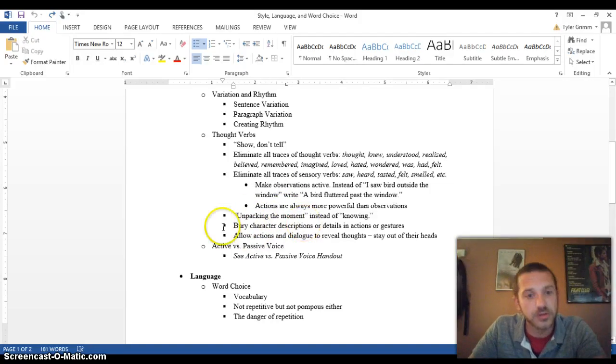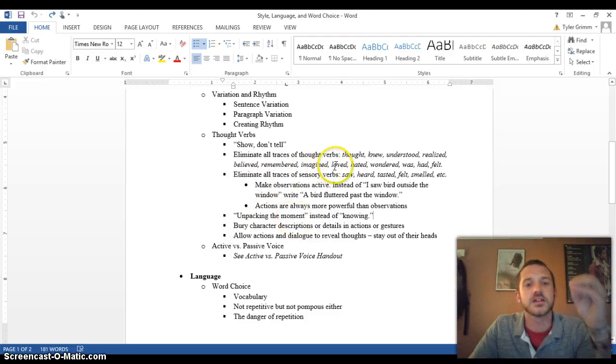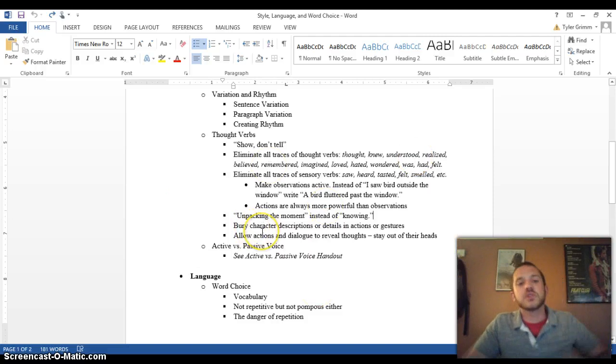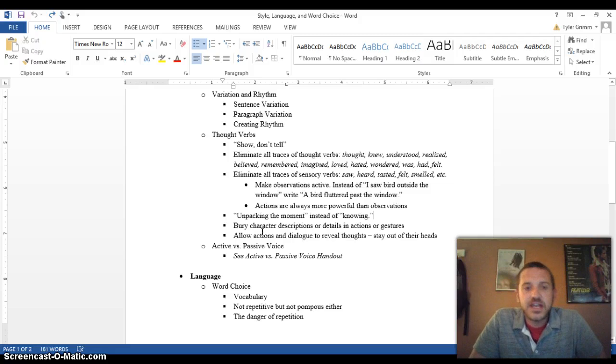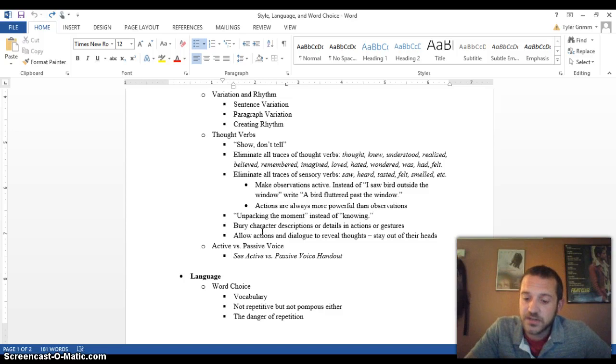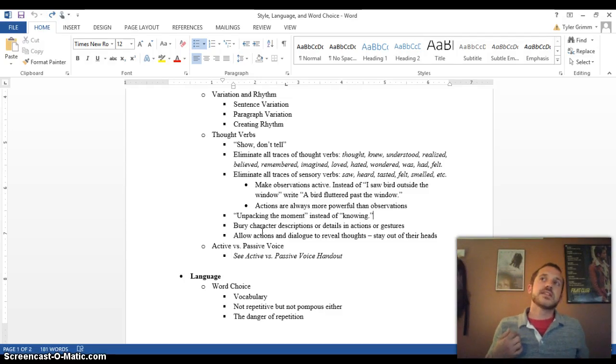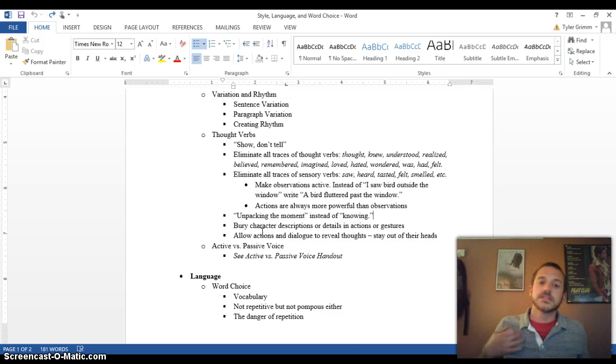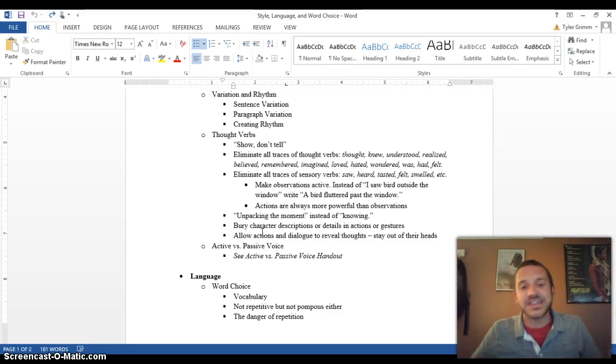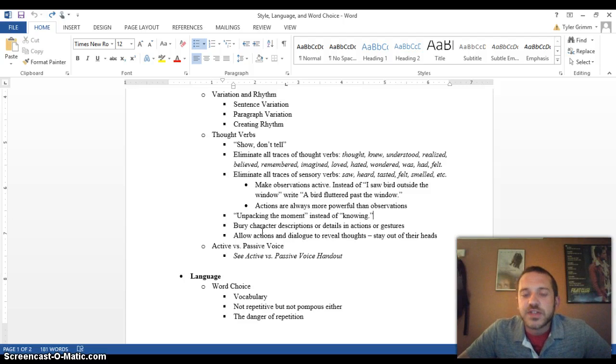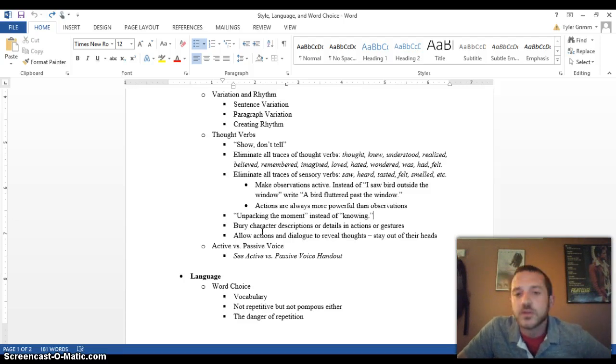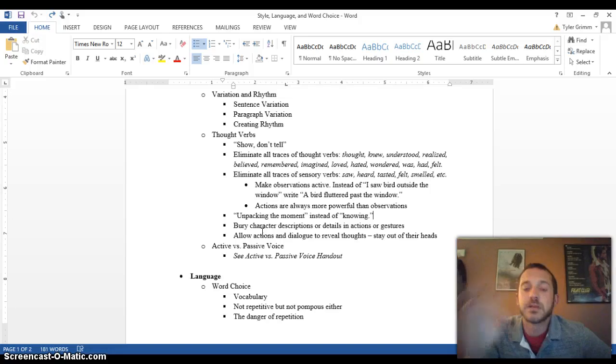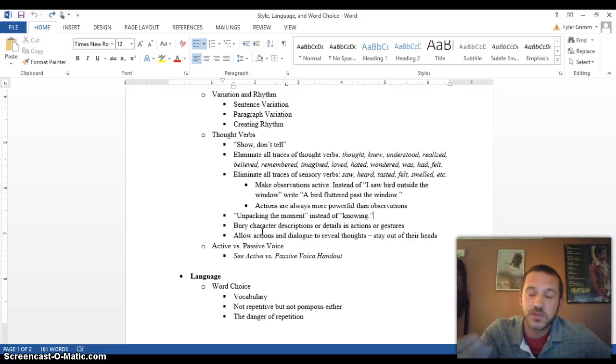Another part of this is, and this all goes along with show, don't tell, unpacking the moment, cutting thought verbs, cutting sensory verbs, all of these things go together. But you can also bury character descriptions or details in actions or gestures. Instead of just saying that, in my first novel, the one character has a scar right here. And instead of saying, her character's name is Anna, instead of just saying, Anna has a scar below her collarbone, you can unpack that detail through actions or gestures. Maybe something like, when Anna went to brush the hair behind her ear, it unveiled, it revealed the scar below her collarbone. So instead of just saying this scar exists, it's buried within descriptions and details and action. I mean, it's buried within actions and gestures. What this does is it makes the writing feel more natural. The way that you're unveiling these details and description is more natural. It's not, I'm just going to give you a paragraph of description of what this character looks like.